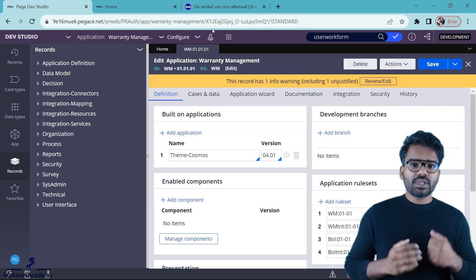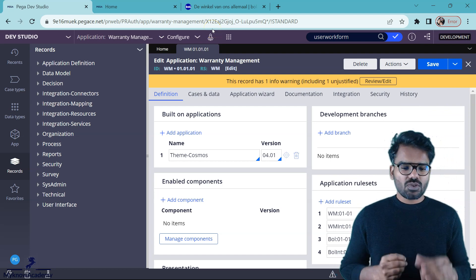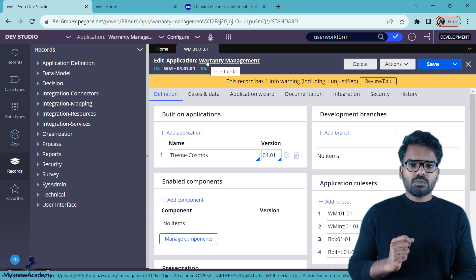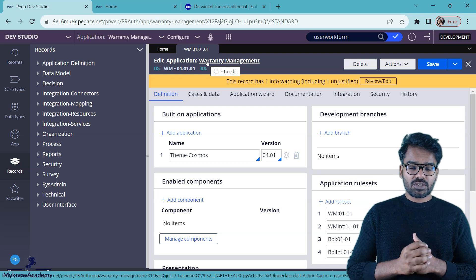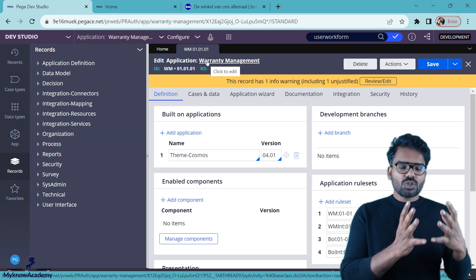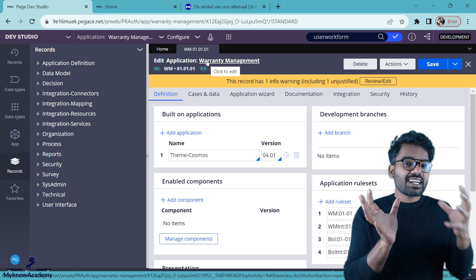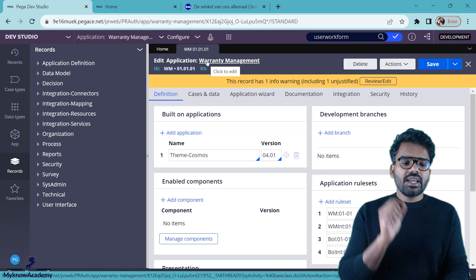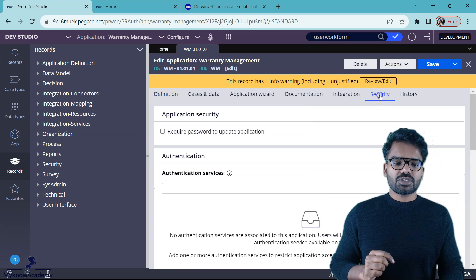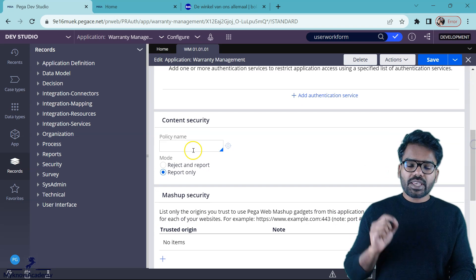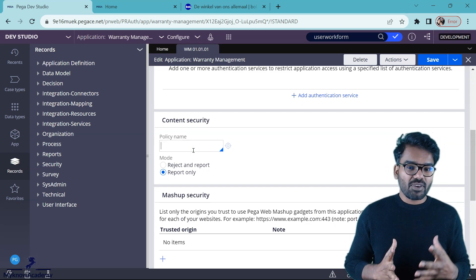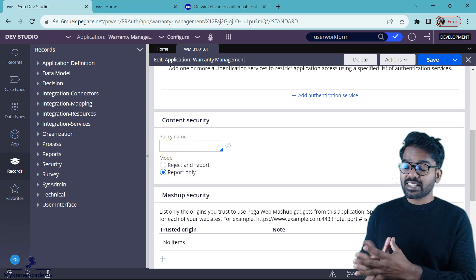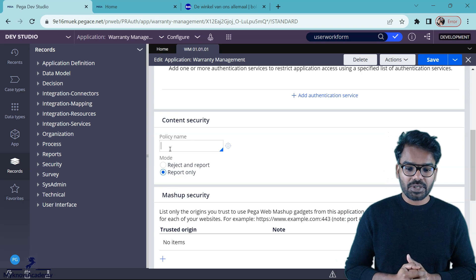I have logged in to Pega Studio and opened the application rule — Warranty Management is my application. Now where do you specify a content security policy? The configuration stays within the application on the security tab. Scroll down here and you find that you can specify a content security policy name. Pega has a configuration instance where you can configure your content security policy.